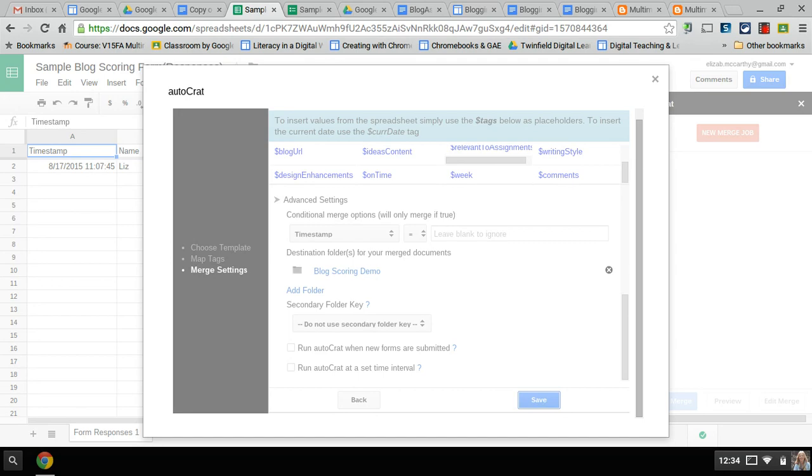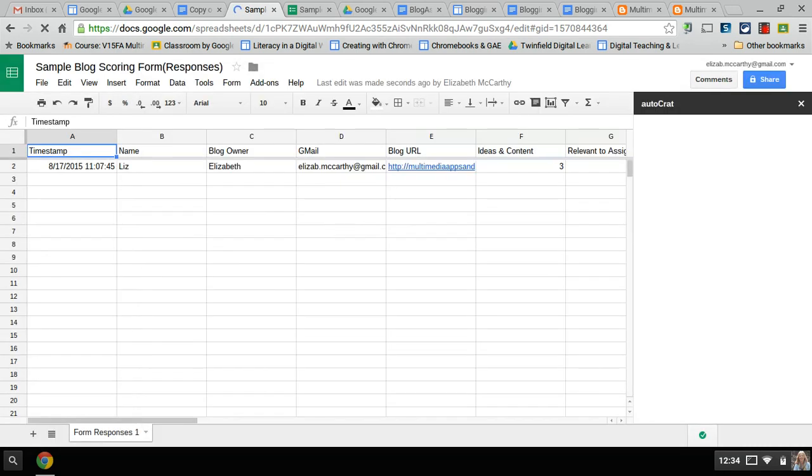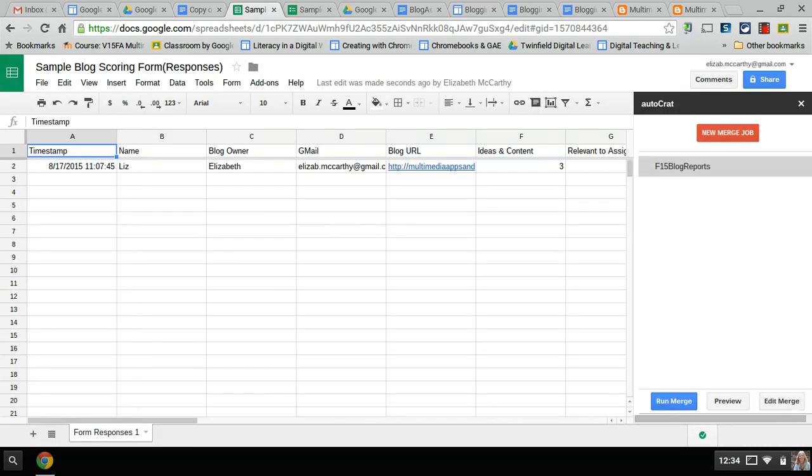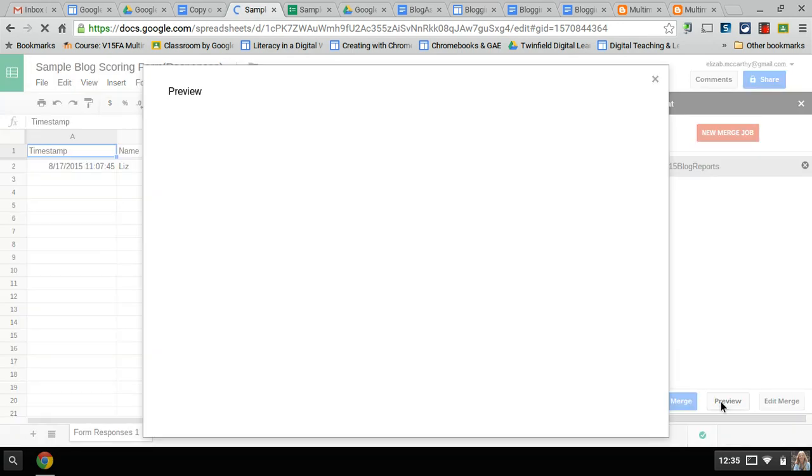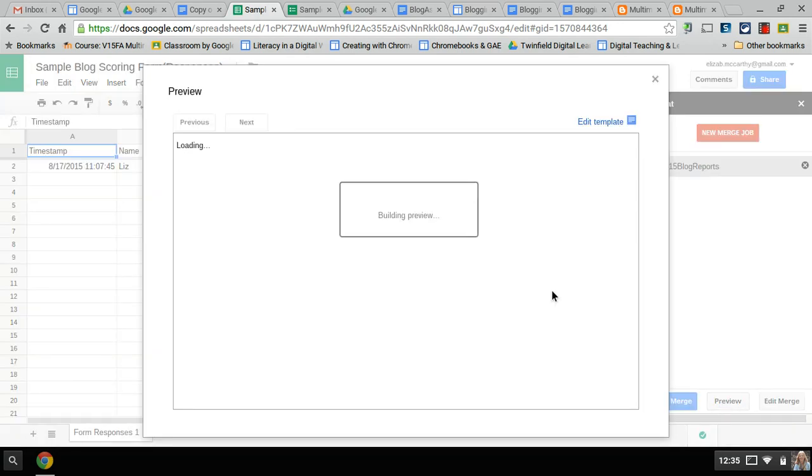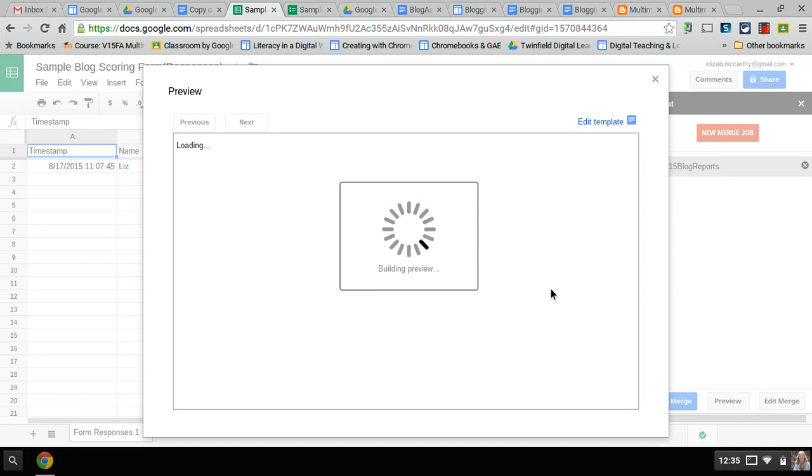Sometimes it takes a little while and sometimes even with Autocrat it has to refresh. Okay so there's the merge job. Now again each week if I need to edit the week I'll click on edit the merge. I can preview it so I'm going to hit preview to see what it looks like.